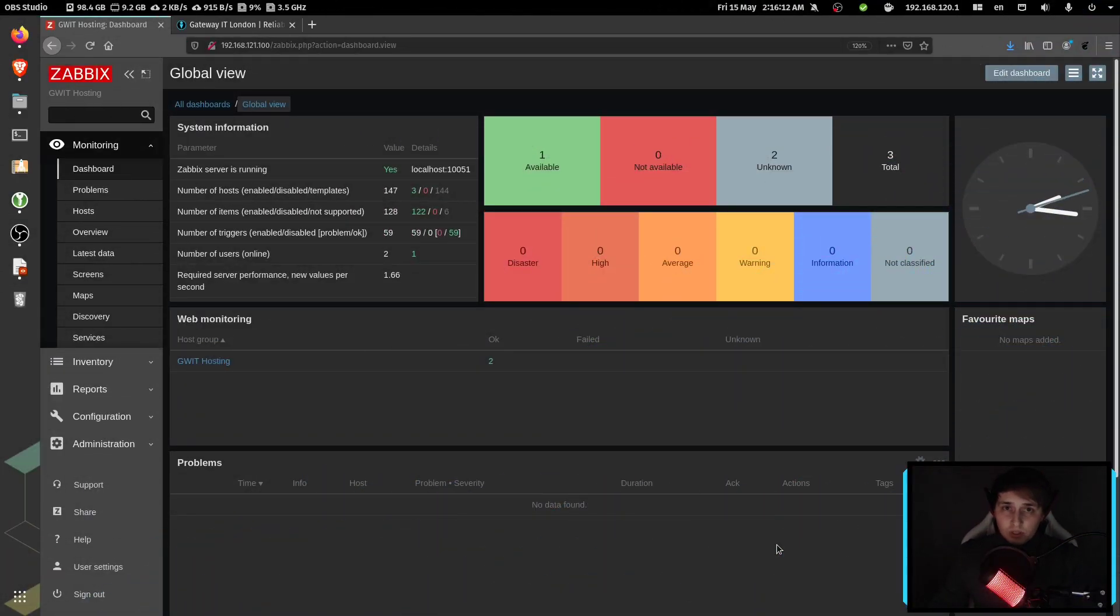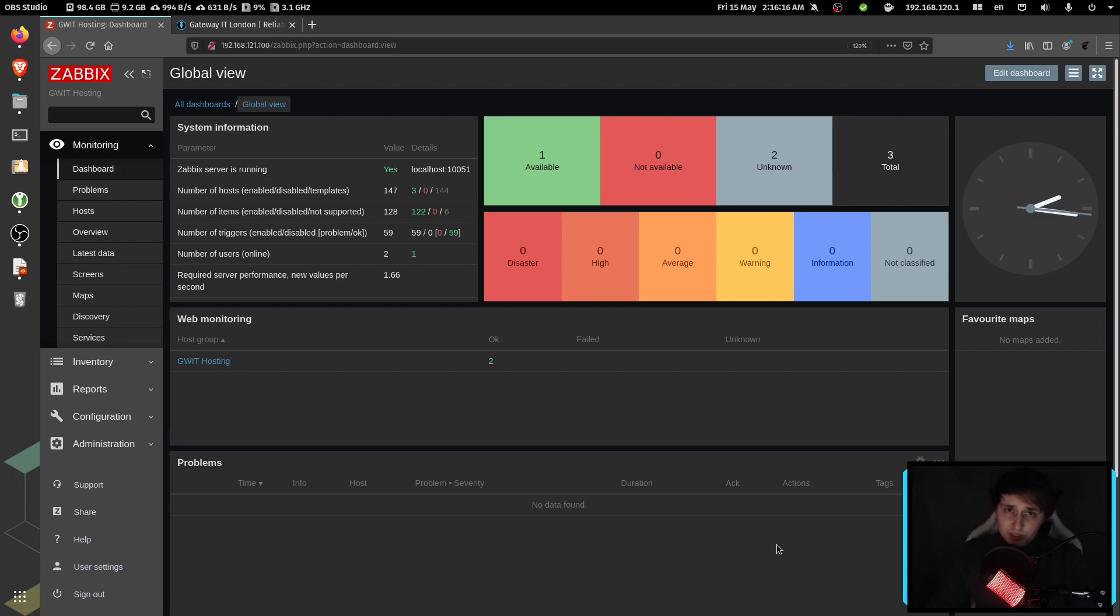Hello, and welcome to my channel. Today, I'm going to show you how to perform website monitoring with the help of Zabbix.